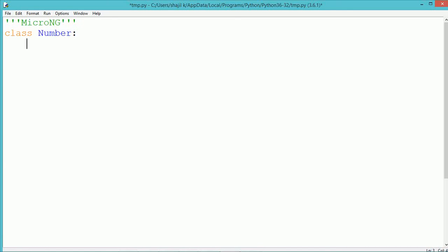To create a class, we use the keyword class followed by the class name. The class name is Numbers, followed by a colon symbol. We are using a class member.